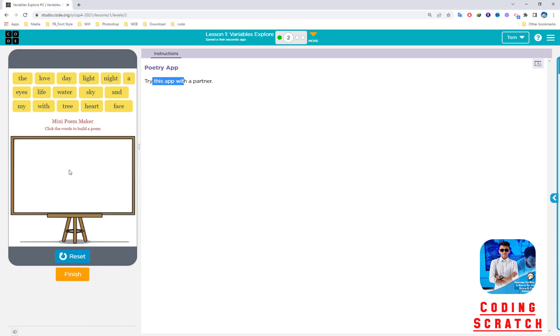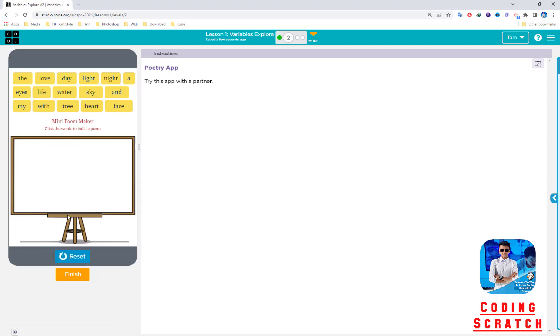I want to build a poem like 'love like the line.' When I press another word, it will continue. It will be connected, but there's a space between each word. You can reset it and run it to make your poem by choosing the words.